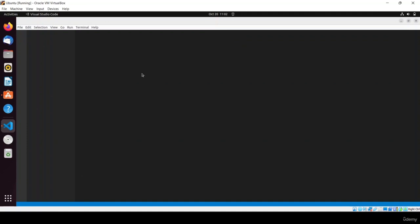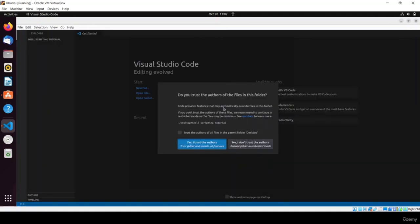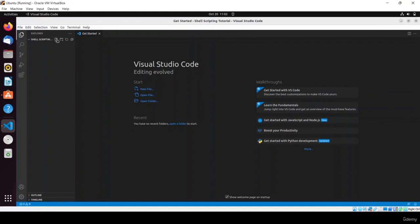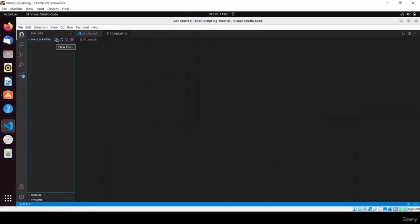The system may be slow because I'm running it in a VirtualBox Ubuntu machine. Now I'll create a simple script called 01_test.sh.